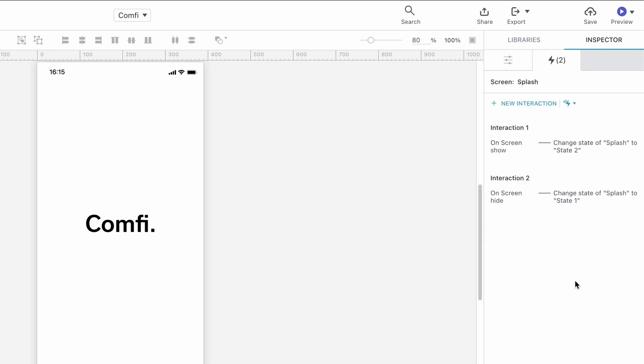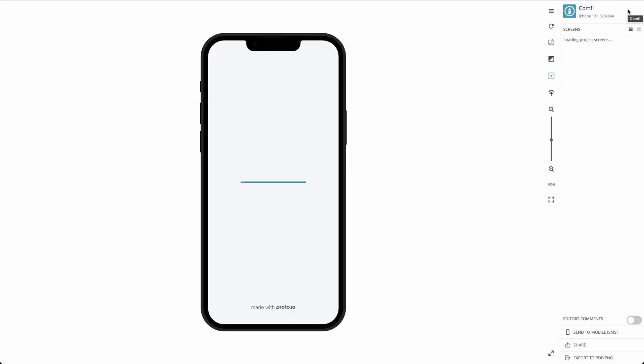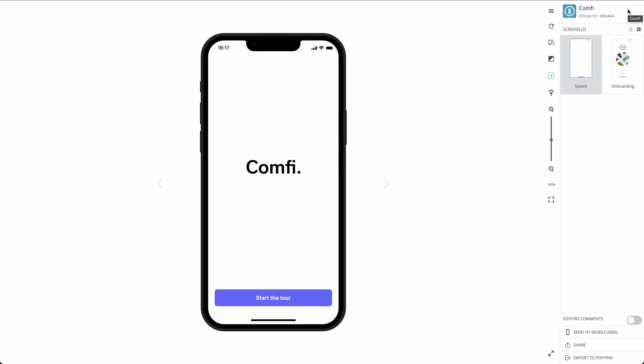Good work! Now, we're ready to save and preview our splash screen. And here, we see our animation.